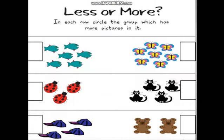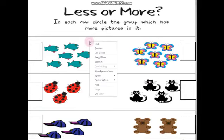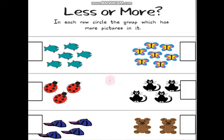Let's practice — less or more. In each row, circle the group which has more pictures in it. First, we start counting the fishes. Let's count together. One, two, three, four, five, six. Six. Then we write six.